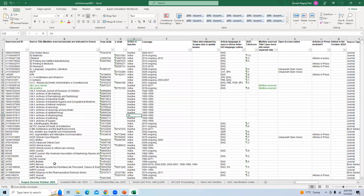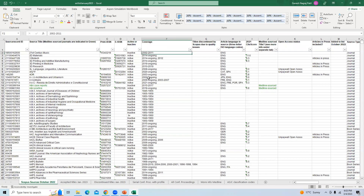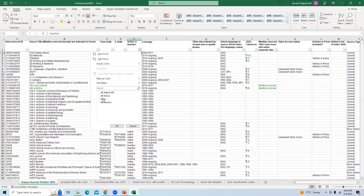Now, how do we check which journals are available? We can look at the 'Scopus Sources October 2022' sheet. Journals showing coverage from a starting year up to 'ongoing' are currently available. Some journals show coverage only up to a past year — for example, from 2002 to 2011 — meaning they are inactive. Let us check the active journals.